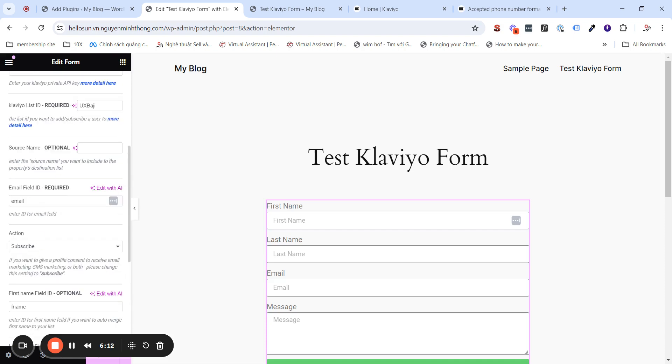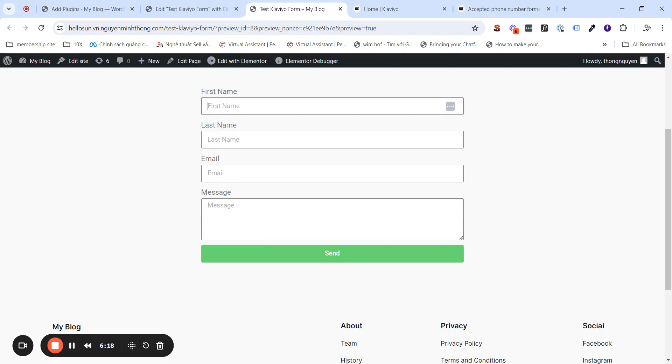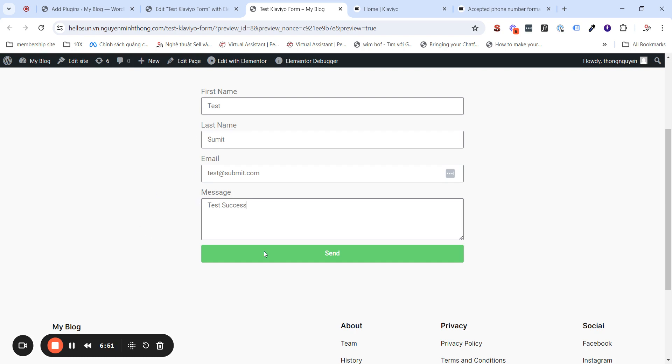After you have all of the settings, then we now will test. I will test the form with this information, and then click Submit.